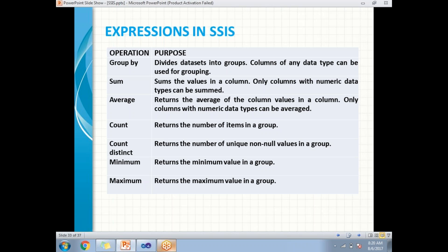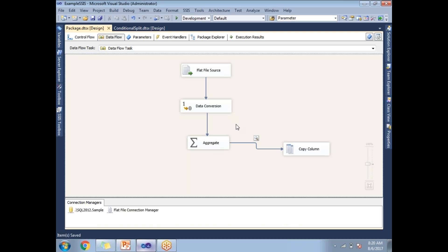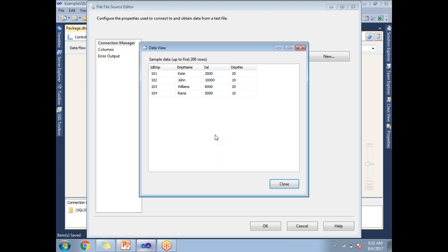These are all the built-in operations in aggregate transformation in SSIS. Now let's see how to implement this in SQL Server Data Tools. I have designed a data source with four columns and four rows. The column names are ID, employee name, salary, and department number.